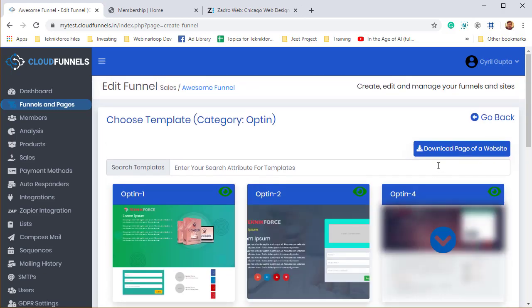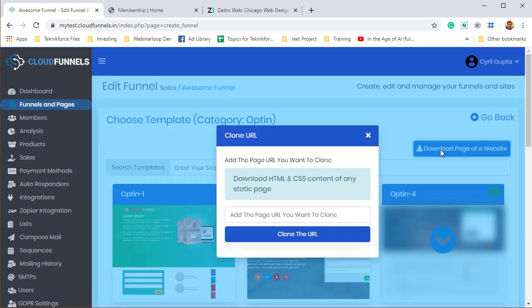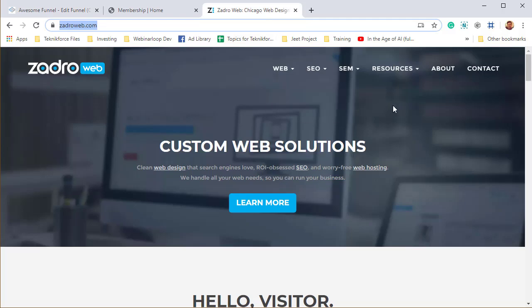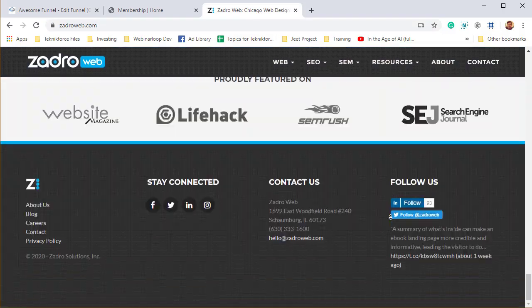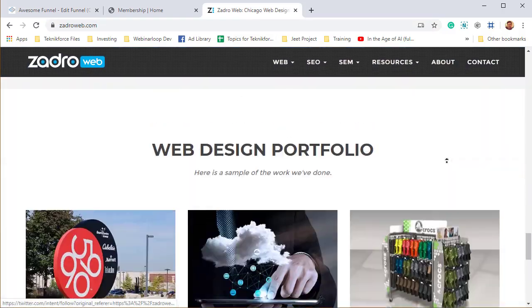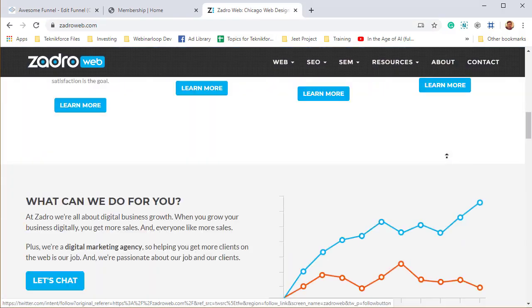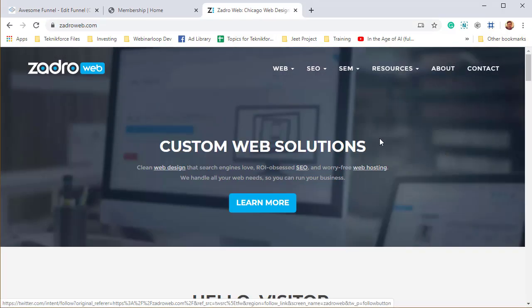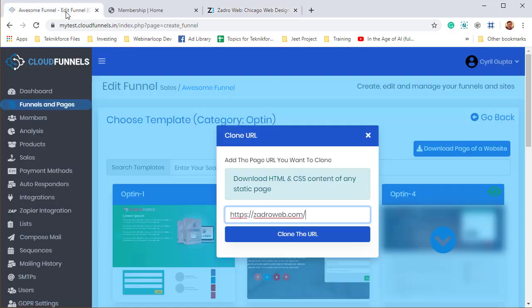You can actually pull the design of any web page from the internet and apply it to your Cloud Funnels landing page. So this means that if you've got any sort of page on any competing funnel builder, don't worry about it. Just click on this button, download page of a website, put in the website URL. In this case, I'm just picking up a random, pretty well-designed landing page. And just click on clone.